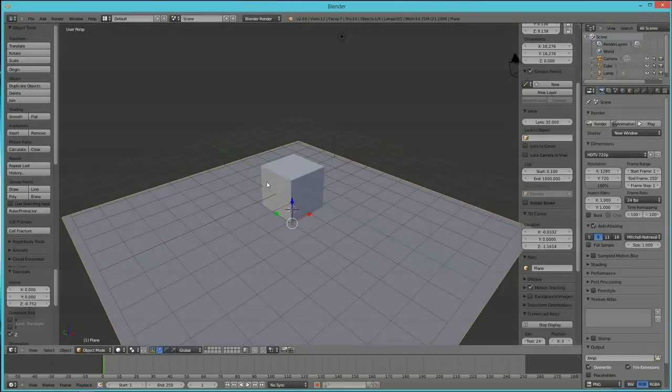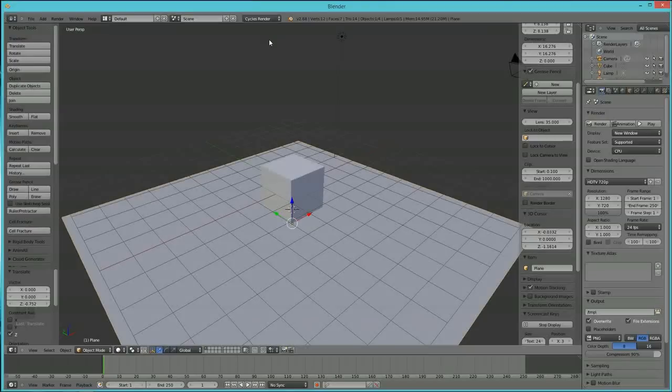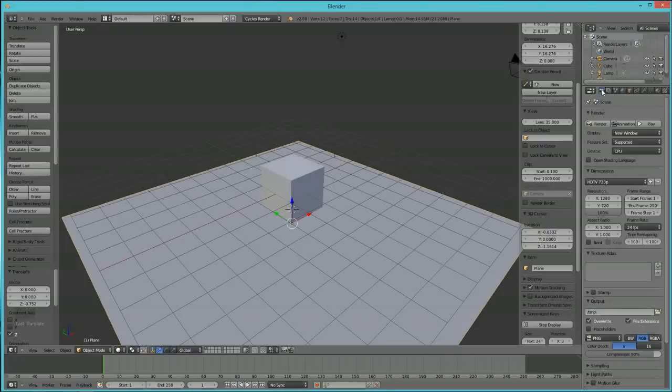Now we're going to go into something called Blender Cycles. You click right here, go to Cycles Render. If you have a NVIDIA card, you can come over here, see this button right here? See how this says CPU? You can turn this to GPU.